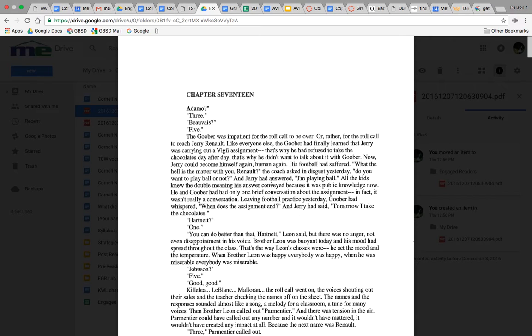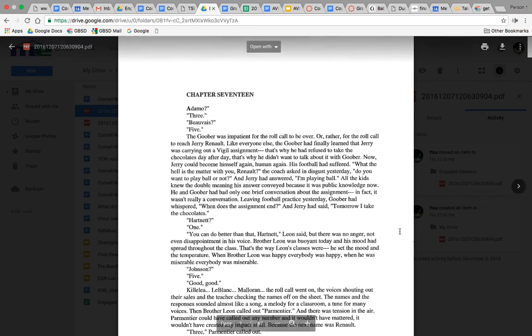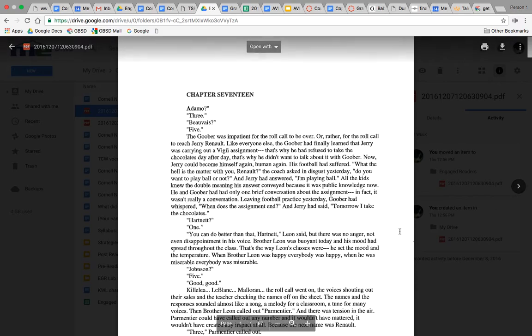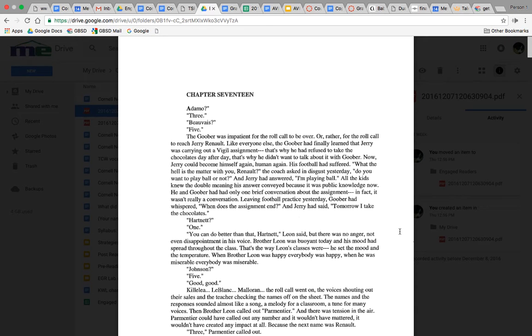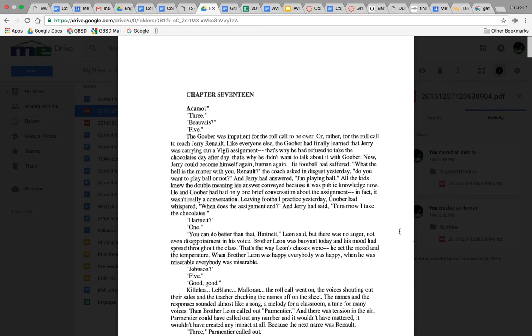That's why he had refused to take the chocolates day after day. That's why he didn't want to talk about it with Goober. Now Jerry could become himself again, human again. His football had suffered. When Jerry said 'I'm playing ball,' all the kids knew the double meaning his answer conveyed because it was public knowledge now.